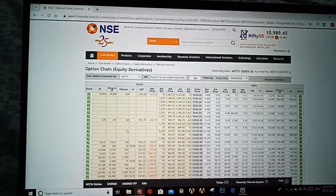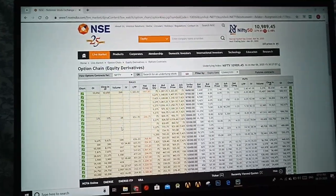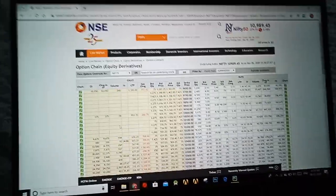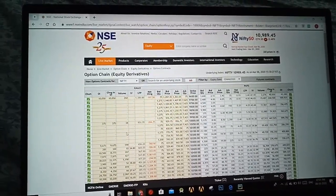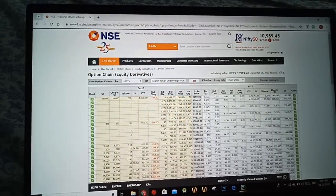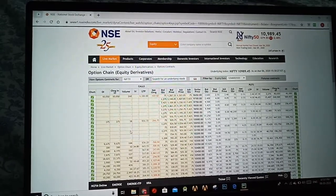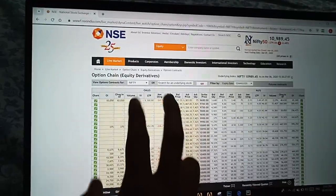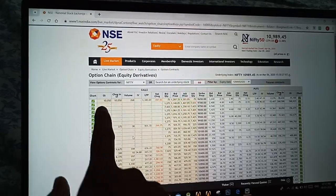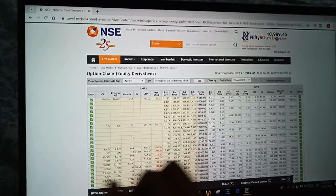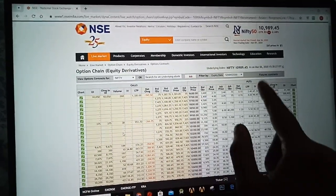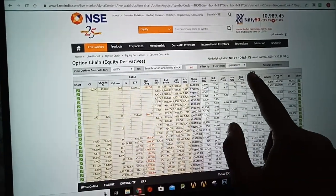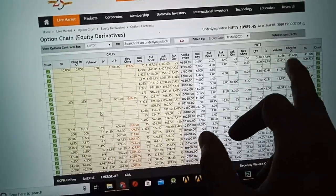In that project I scraped this National Stock Exchange of India website and I got five columns from this website. From the call side I got OI, change in OI, then the strike price column, and from the put side I got change in OI and OI.